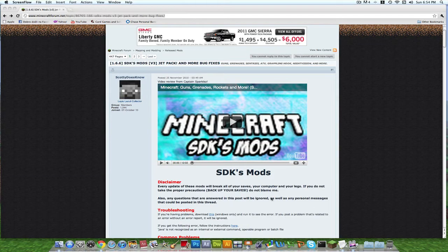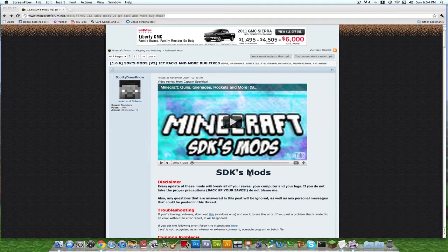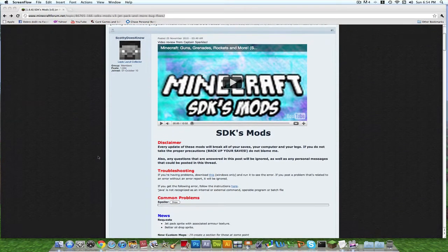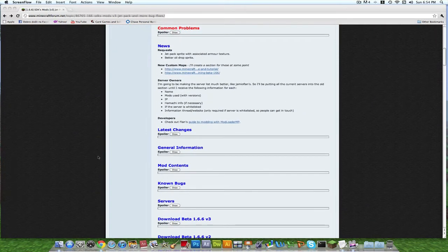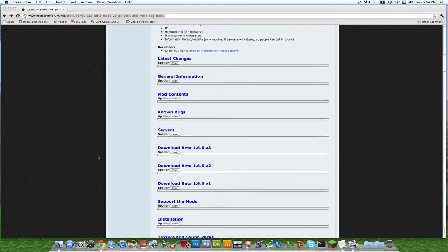Hey everyone, this is Modems Productions with Modems Productions. This is a tutorial on how to download SDK mods and I'll give you guys the links to download.